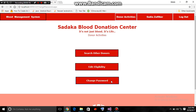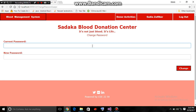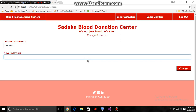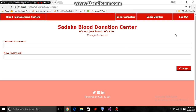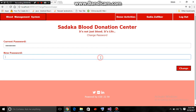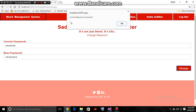She can also change her password. She enters her current password and then provides the new password. Her password is successfully changed. If she gives an incorrect current password and enters a new password, then her password will not change and a notification will say that the current password is incorrect.